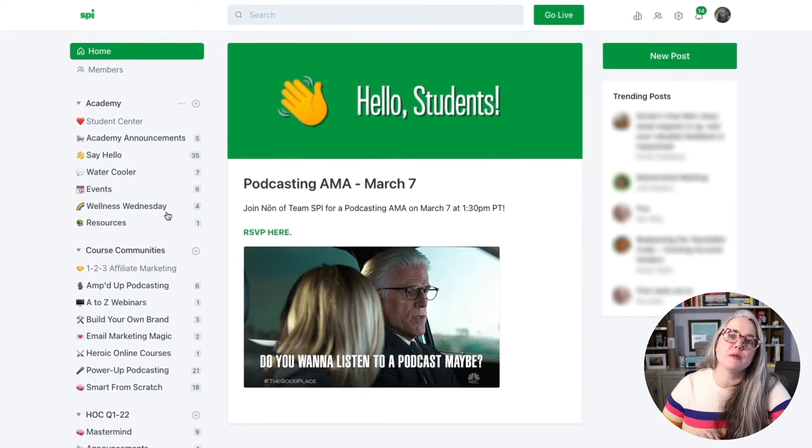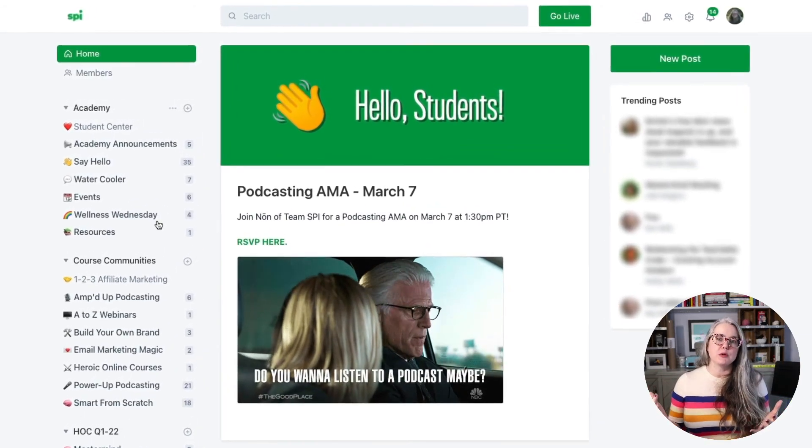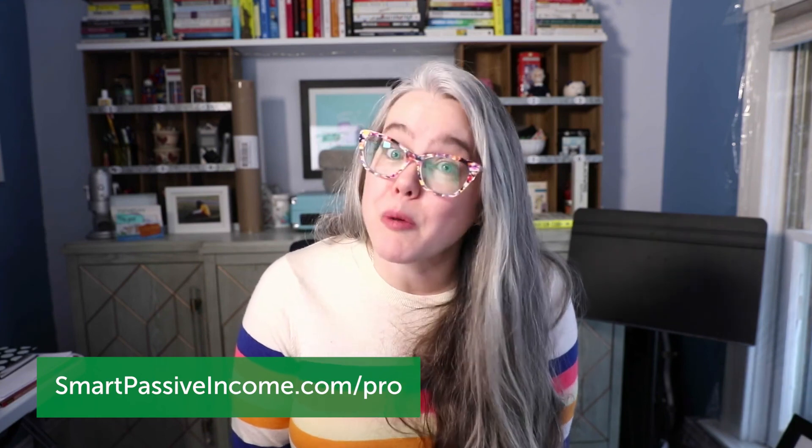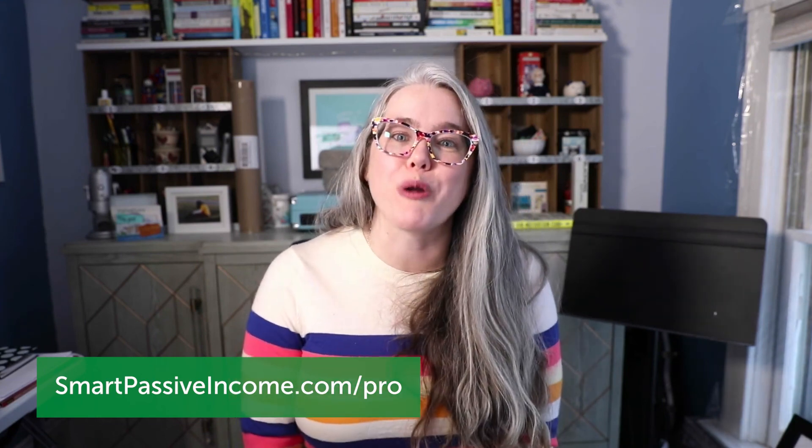If you are managing a community and looking to connect with other entrepreneurs who are also managing communities, I'd like to point you toward SPI Pro. We have many community members who also manage communities of their own, with great discussions on how to handle the tough parts of community management, how to bring in more members, and how to come up with fun new ideas. If that sounds interesting, check us out at smartpassiveincome.com/pro. We'll see you next time. Bye.